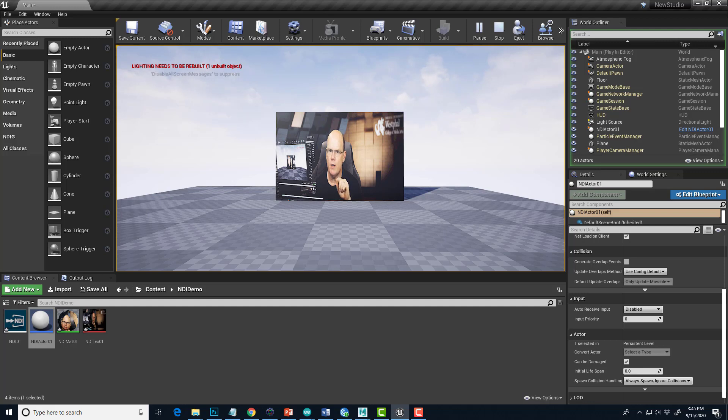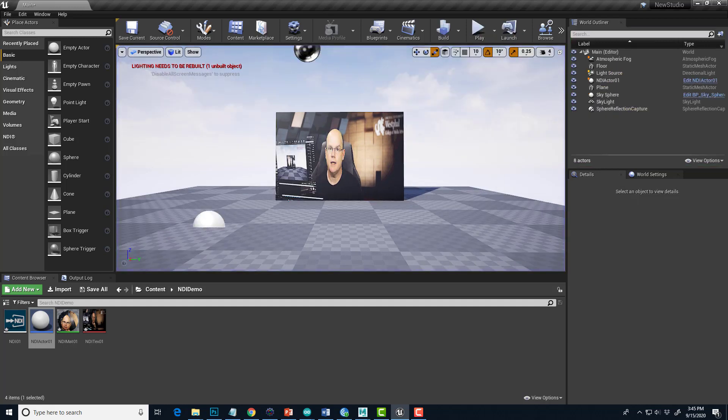We have one little problem, though, and that is if I stop the play. I'll hit Escape. All right, so now the video's locked. It's not playing.